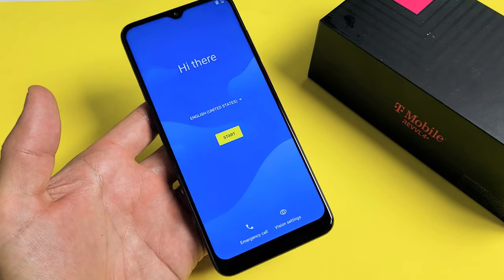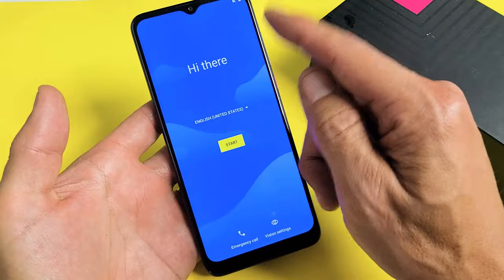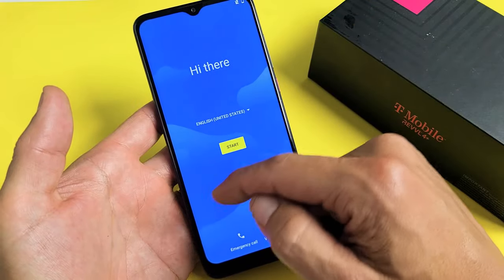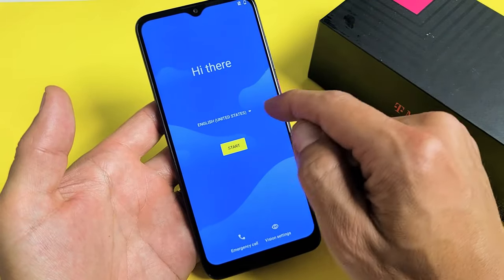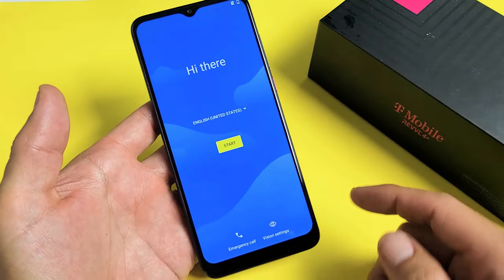Still waiting. Okay, finally, there we go. And here we are—the beginning initial setup process right here. So pretty simple.